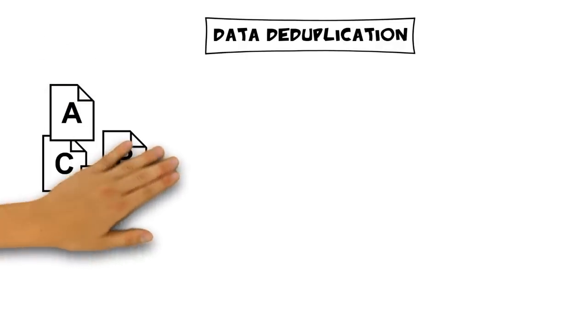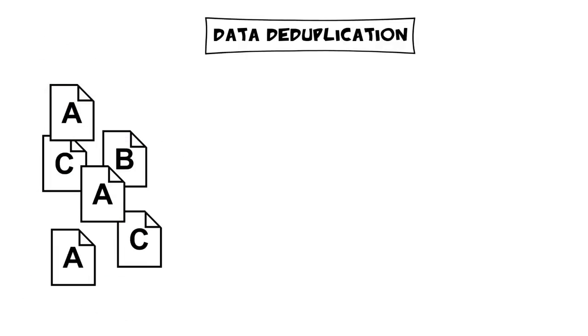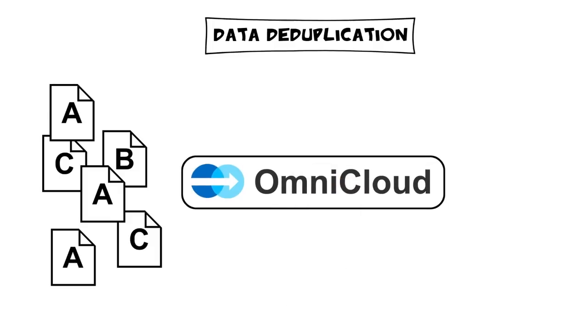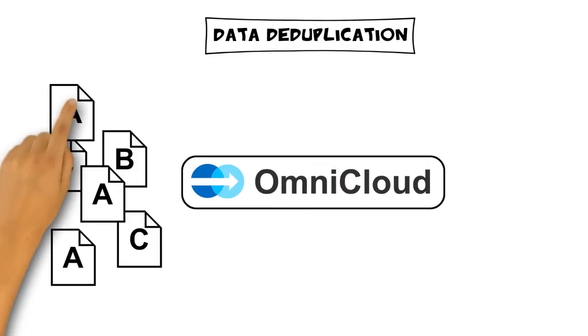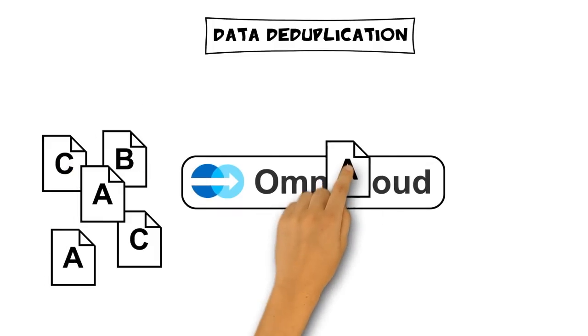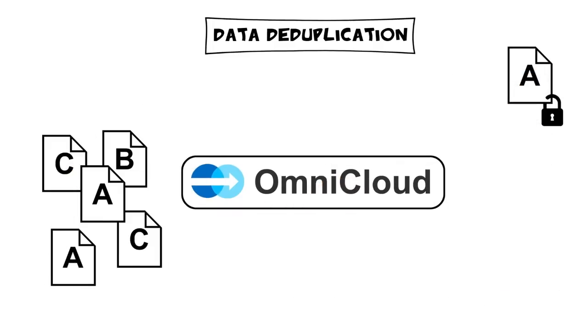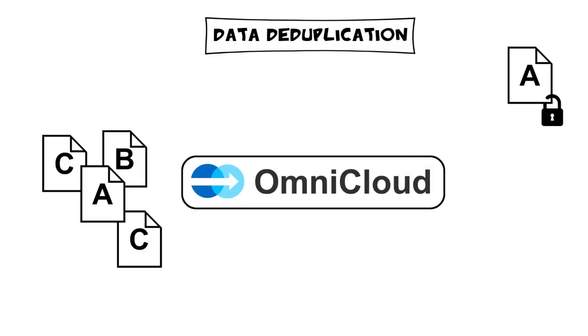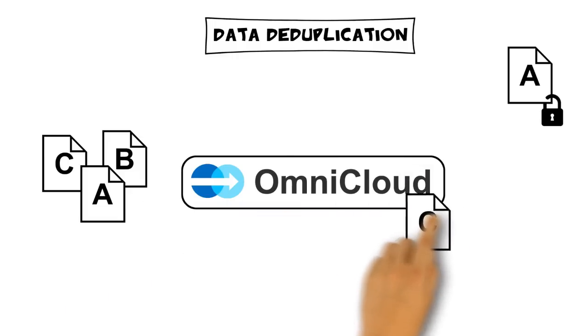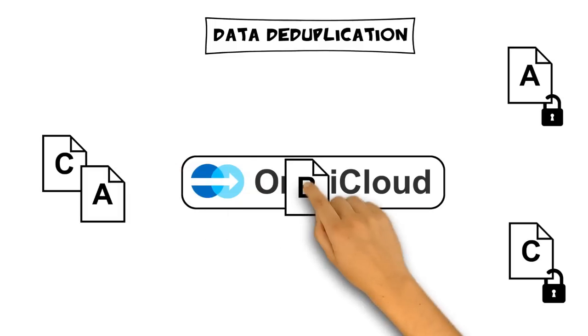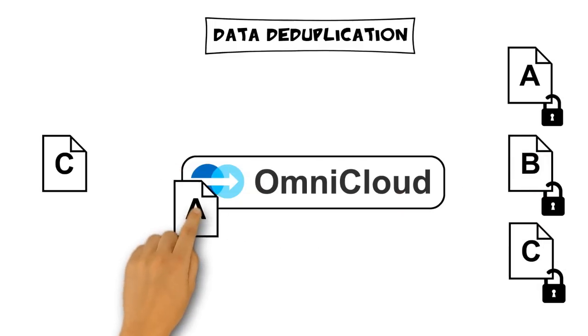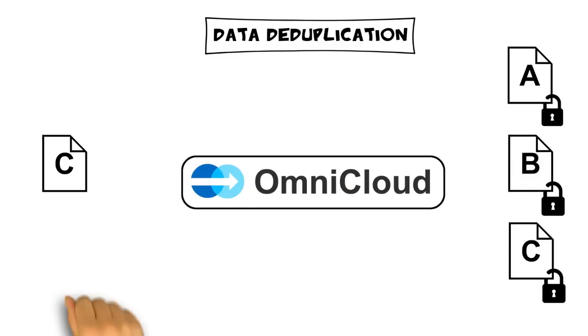Within a company, the same documents are stored many times by different users. OmniCloud helps decrease the amount of data stored by providing a data deduplication mechanism. Each document is stored only once, a cost-efficient solution.